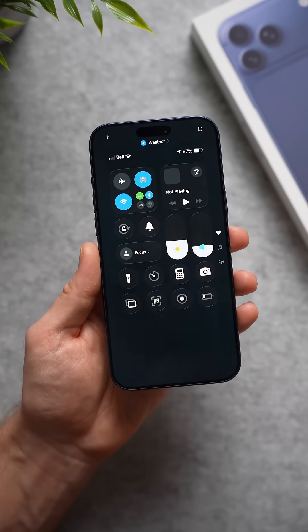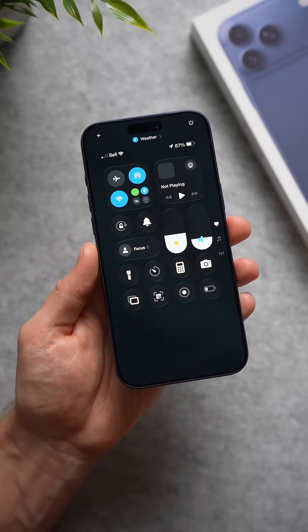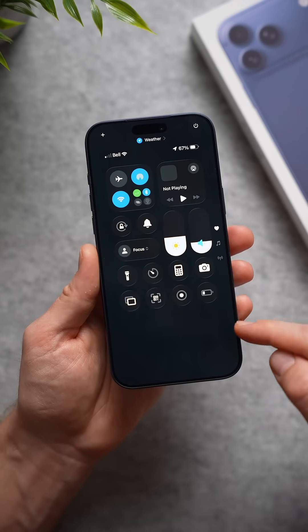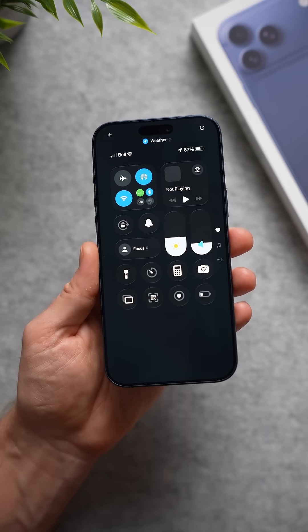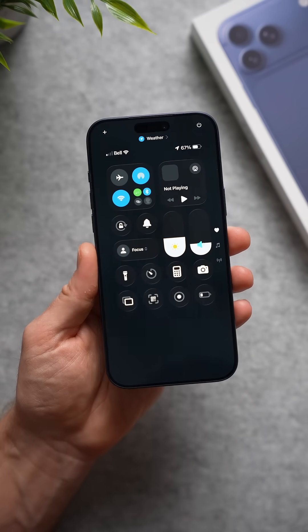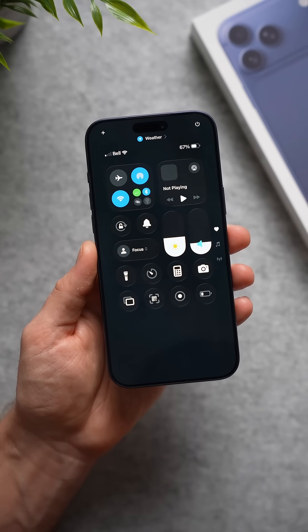What that's going to do is when I bring up my action center, we no longer have that blurred background. Now your phone doesn't have to deal with any of these transparent effects, and it's going to save you a lot of battery life over the day.